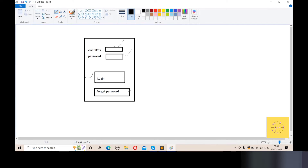The login button, username, and password are working fine. Now the client has a requirement to add forgot password functionality. This new addition should not have any impact on the existing features. If the client says we need to add a sign-up button or another button, we have to do this modification — but we have to check regression testing to ensure nothing else is broken.